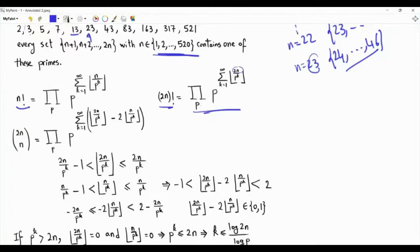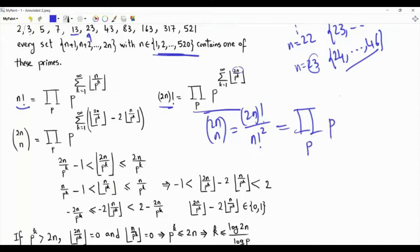The binomial coefficient 2n choose n is (2n)! divided by (n!)^2. So it is a product over the primes where prime p is raised to the power: summation k from 1 to infinity of the floor of 2n/p^k minus 2 times the floor of n/p^k. This factor of 2 comes from the square in the denominator.